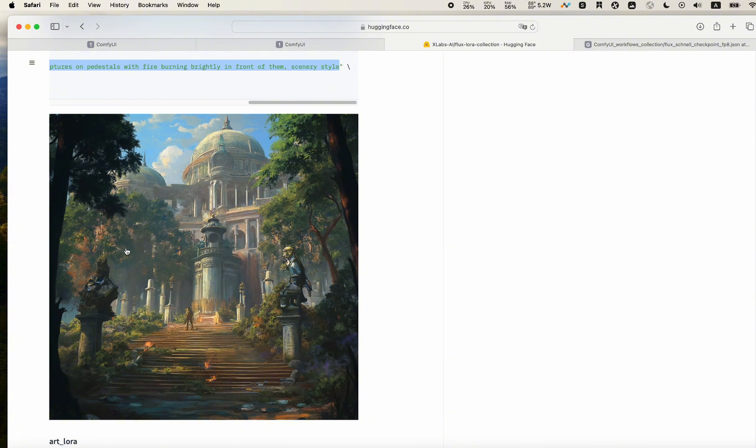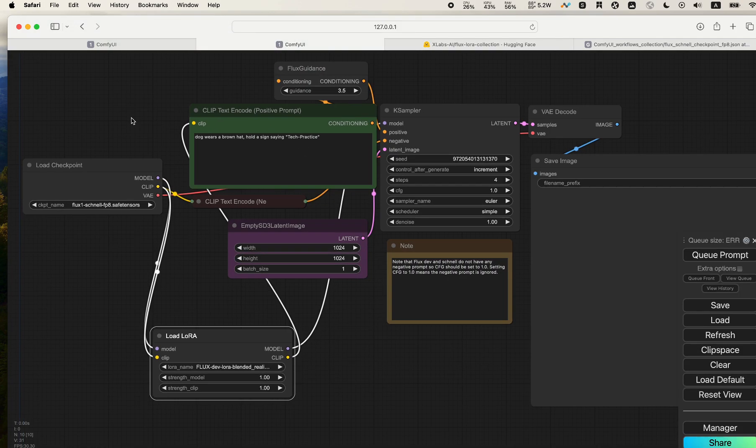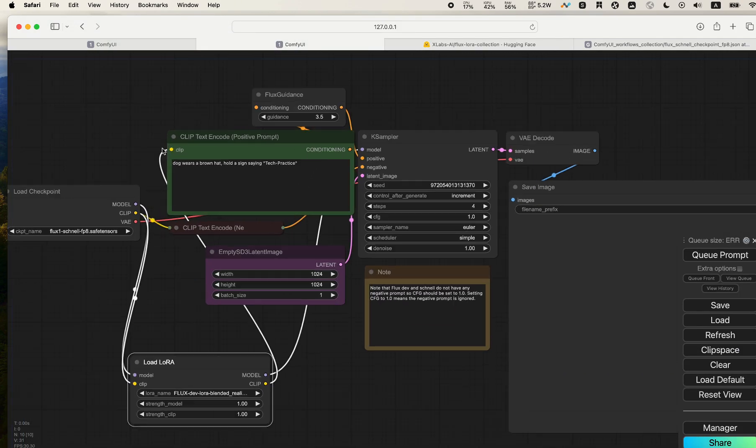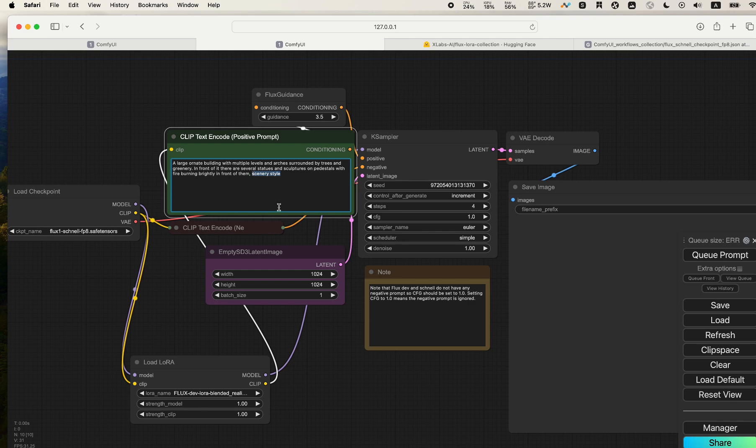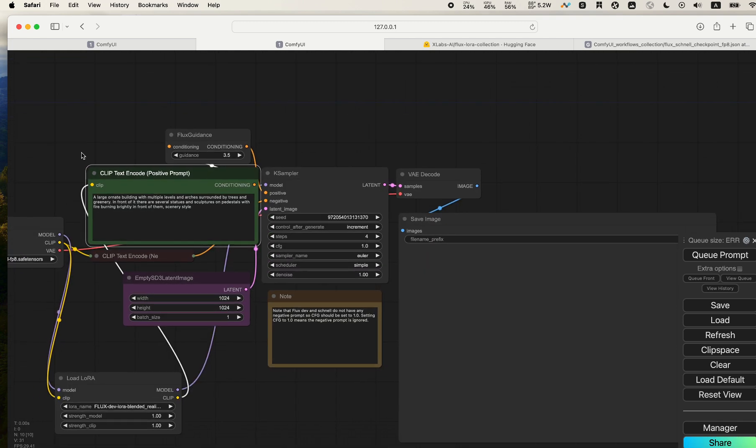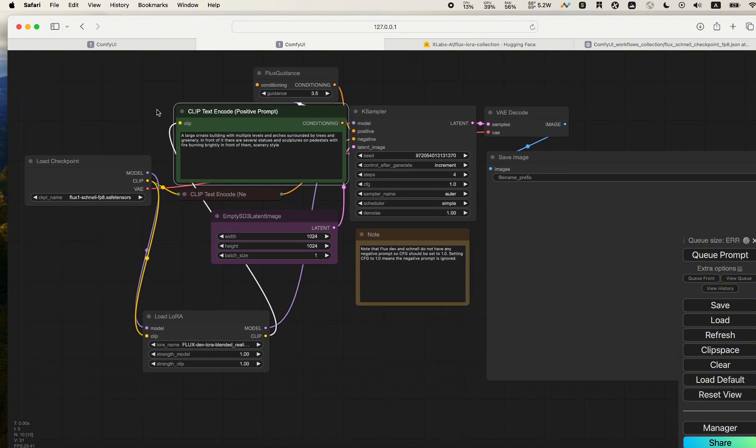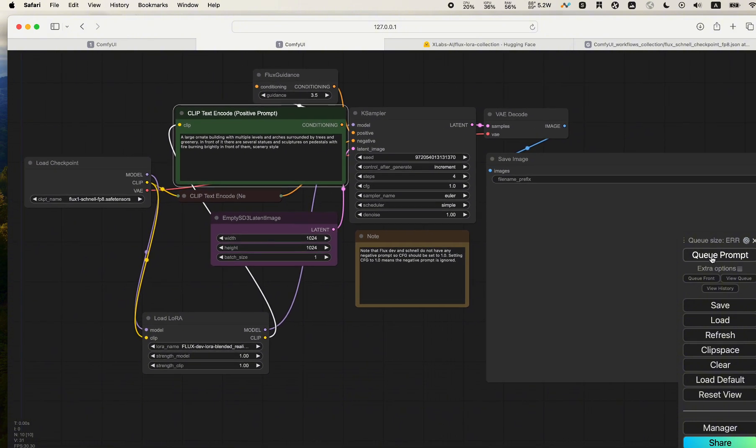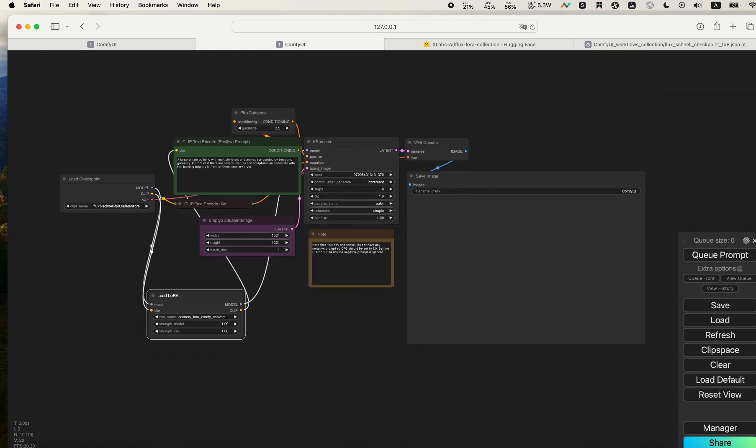We go back to ComfyUI. We go to the Text Encode box and paste what we copied. We do see there's a trigger word, the scenery style here. With that in place, we can start our generating. Let's press the Queue Prompt.